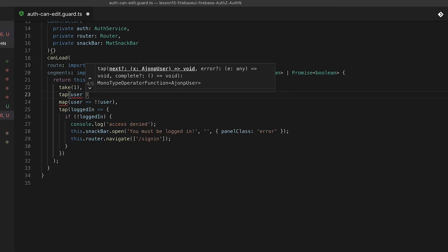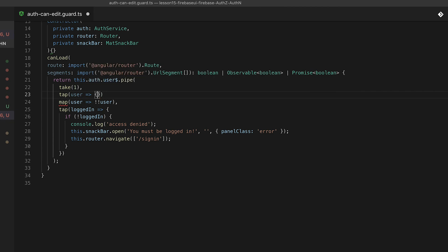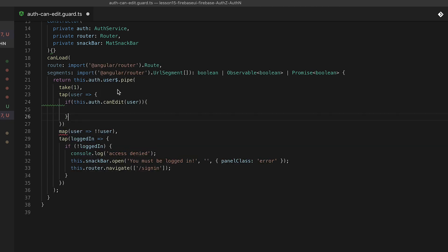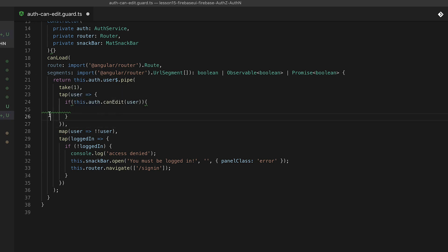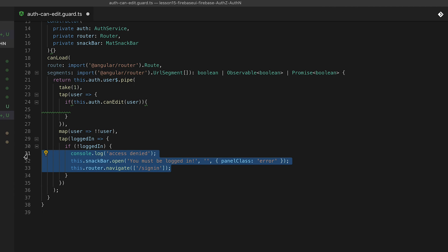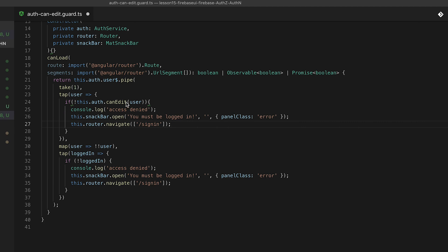I had created this auth guard once before so I actually copied and pasted a lot of this code back in but I wanted to walk through each step. So here we're using our auth service once again and what we're going to do is on the observable just take it one time once it's hit and we're going to check to see if our user is allowed to edit this.